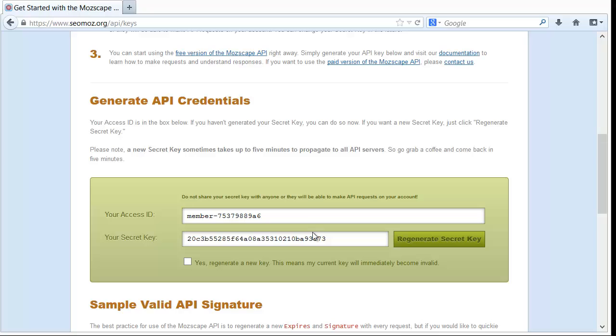Now don't bother copying down this information or any of the info you see in the video because I'm going to regenerate secret keys as soon as I'm done with the video so none of these will be valid. You need to go get your own. Very easy though, it's free, simple, and basic.